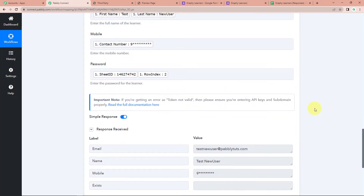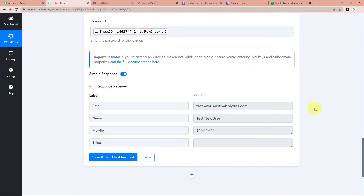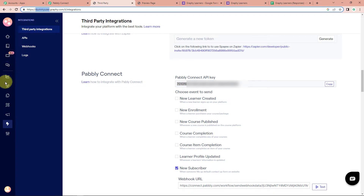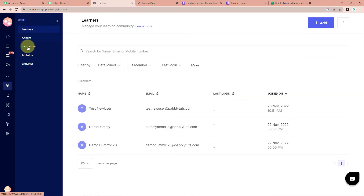Here we can see that we have received a response, which basically means that if the integration is a success, then automatically with this name, email address, and mobile number, a learner should be created in Graphy. Taking you to Graphy — go to Users, then Learners — and here you can see 'Test New User' has been created, which means that this integration process is a success.